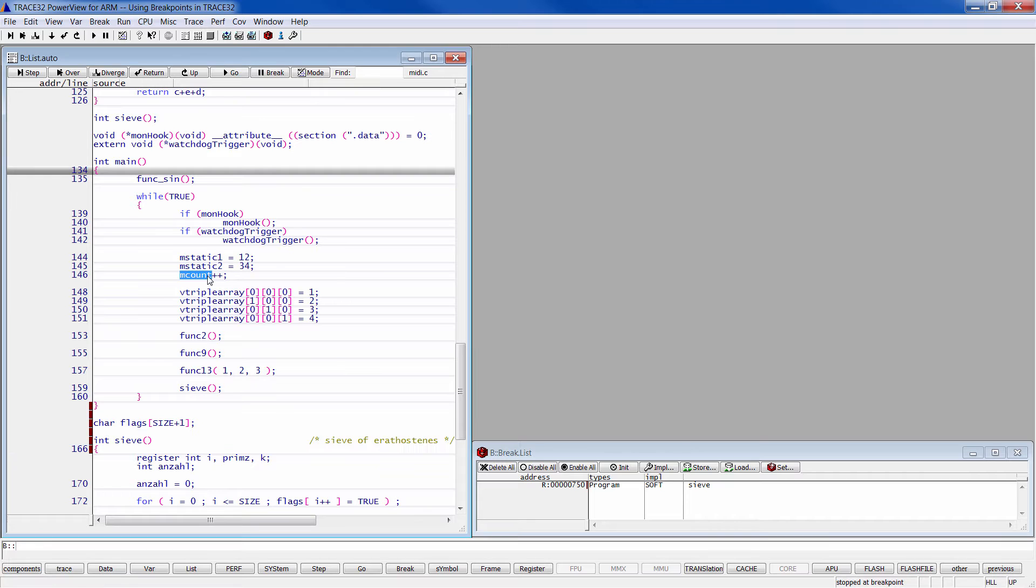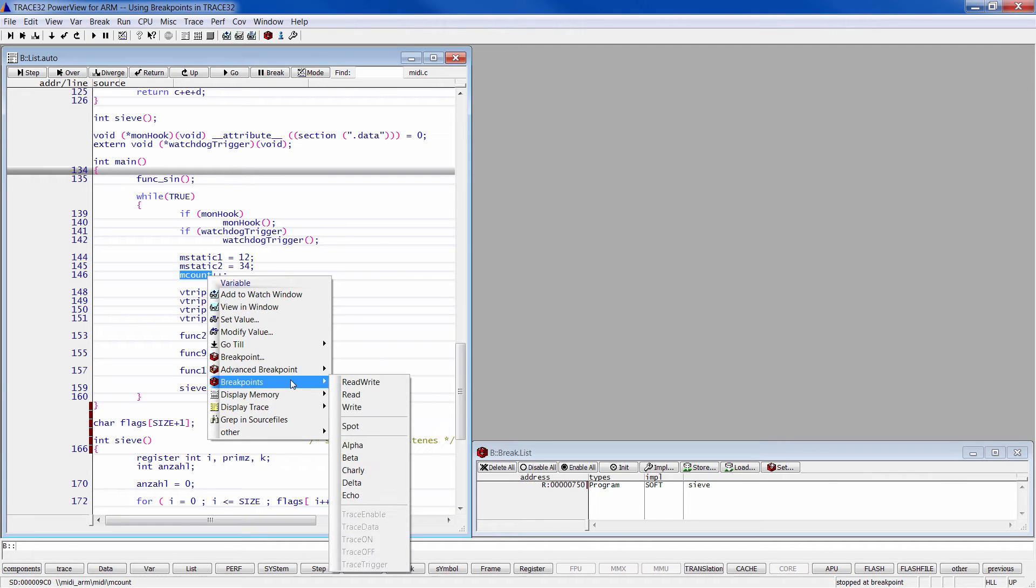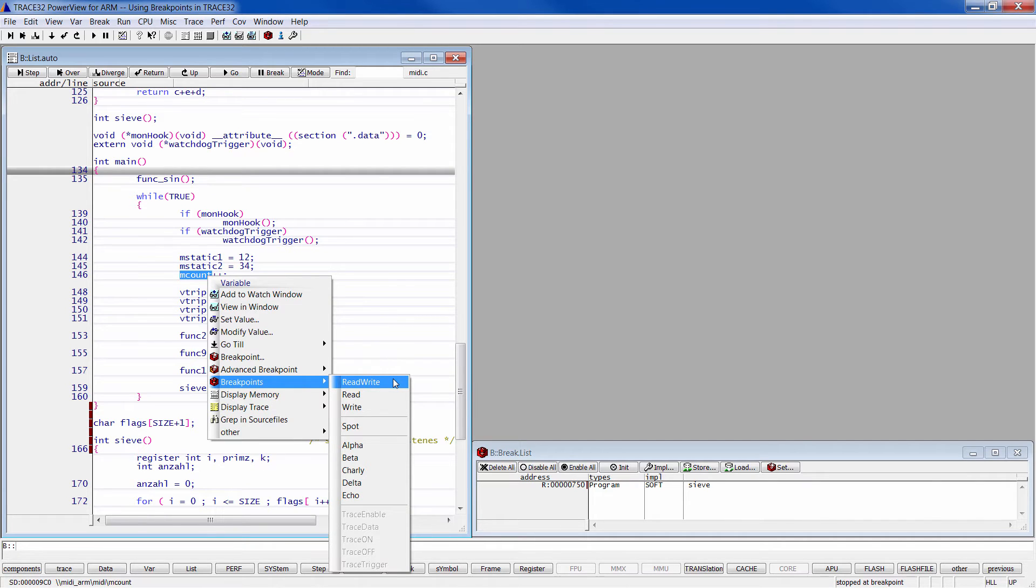You can set a read-write breakpoint by a right mouse click on the variable and selecting breakpoints, then choose the access type.